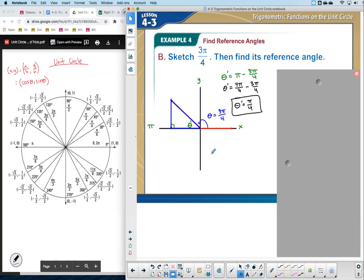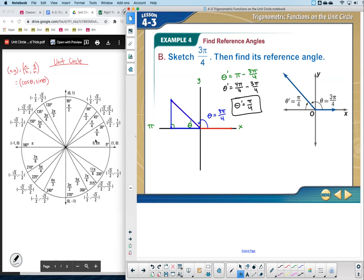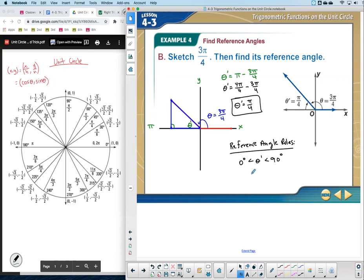The reference angle rule: reference angles always fall in the first quadrant. In degrees, the reference angle is always between 0 and 90 (not equal). In radians, it's always between 0 and pi over 2. So if you get an answer outside that range, it's wrong. Note that pi over 2 equals 90 degrees, and 0 radians equals 0 degrees.